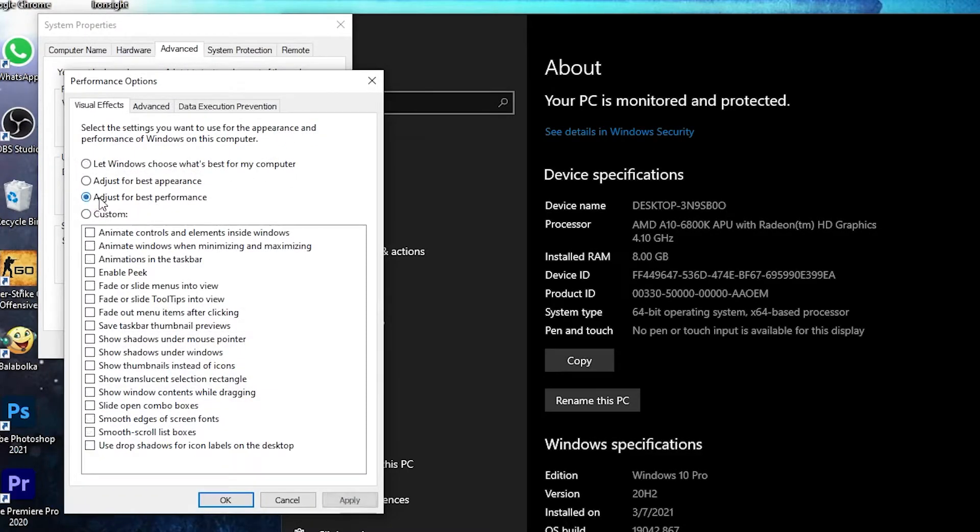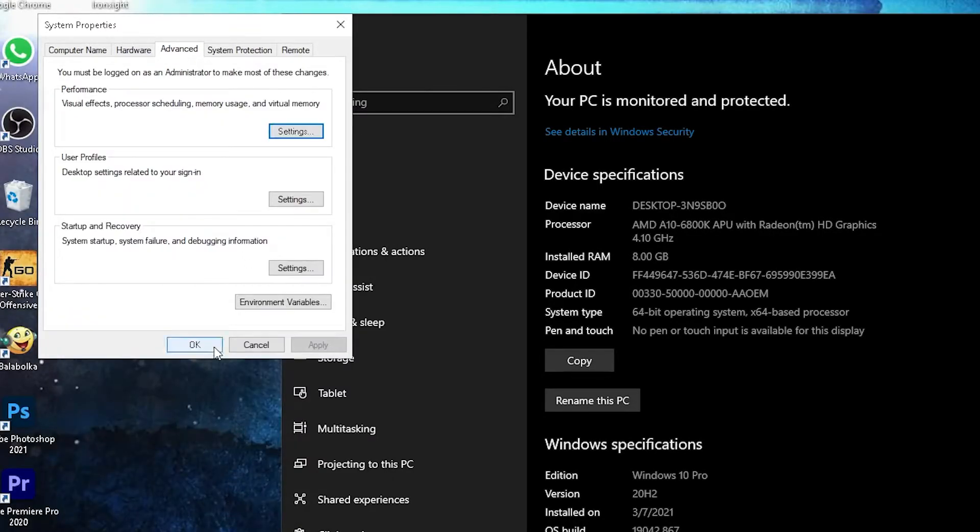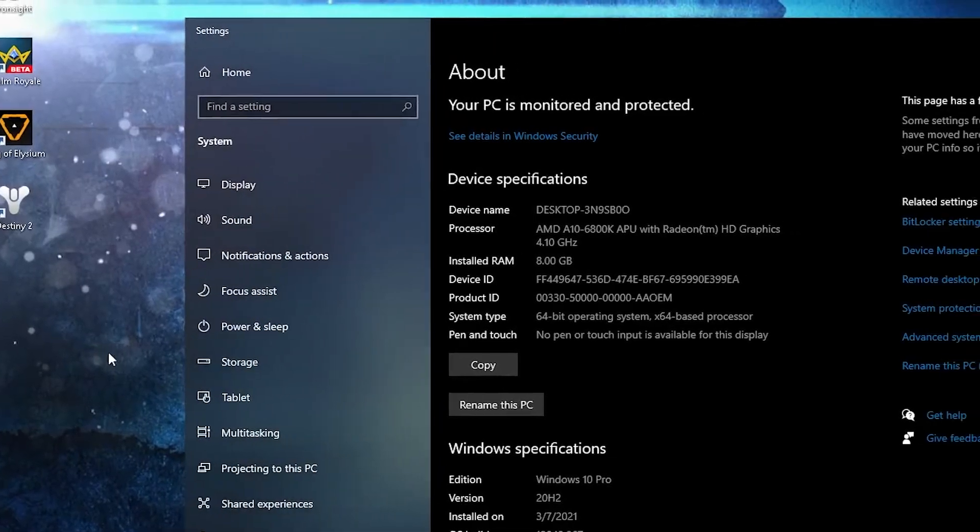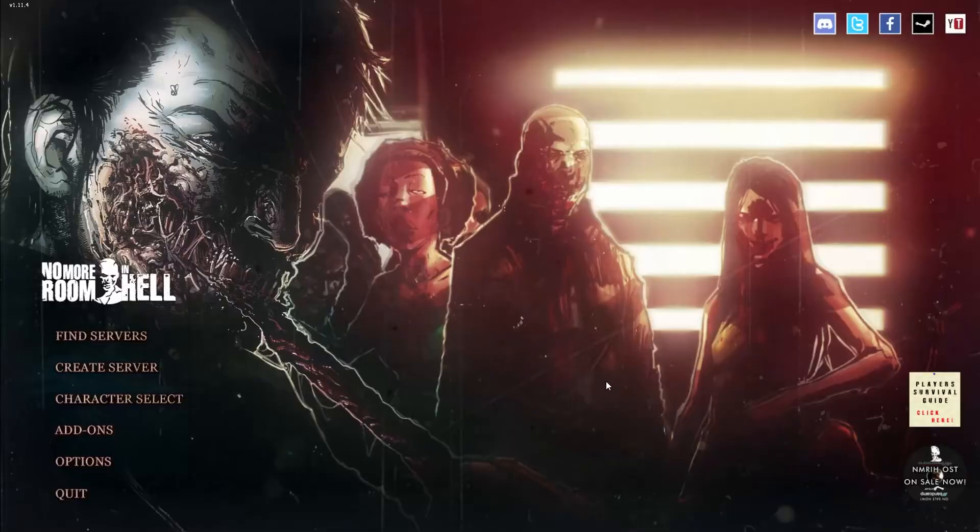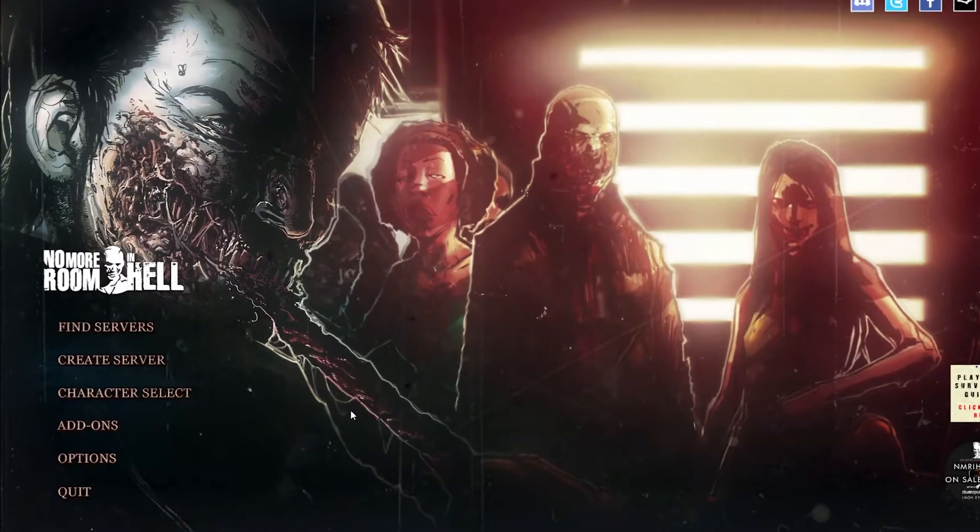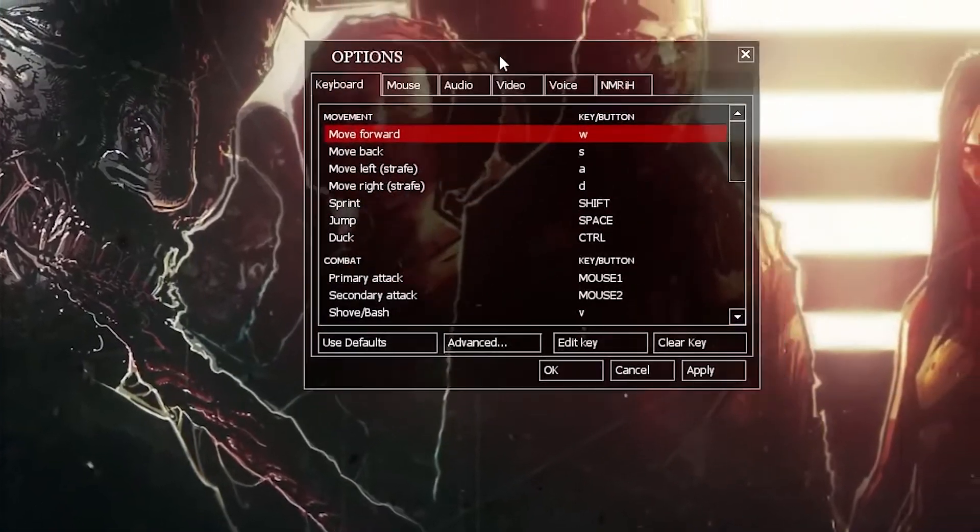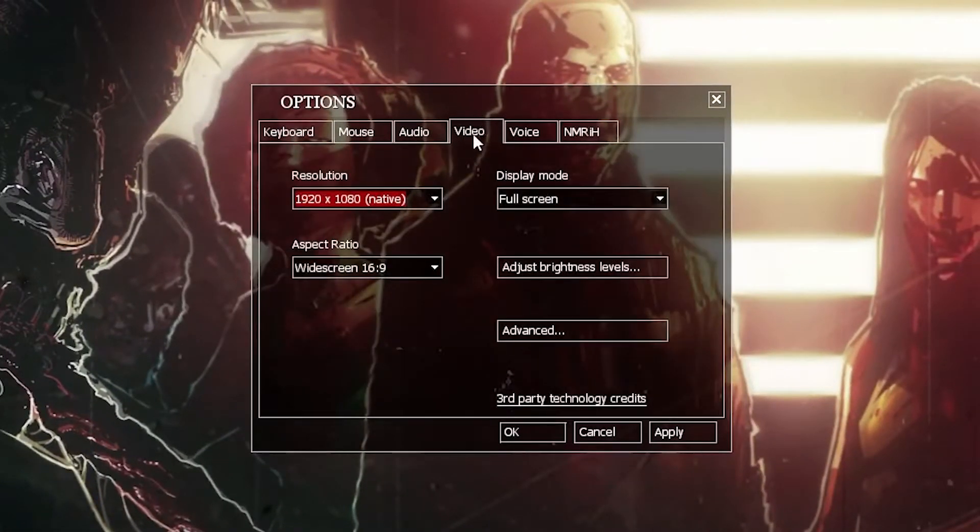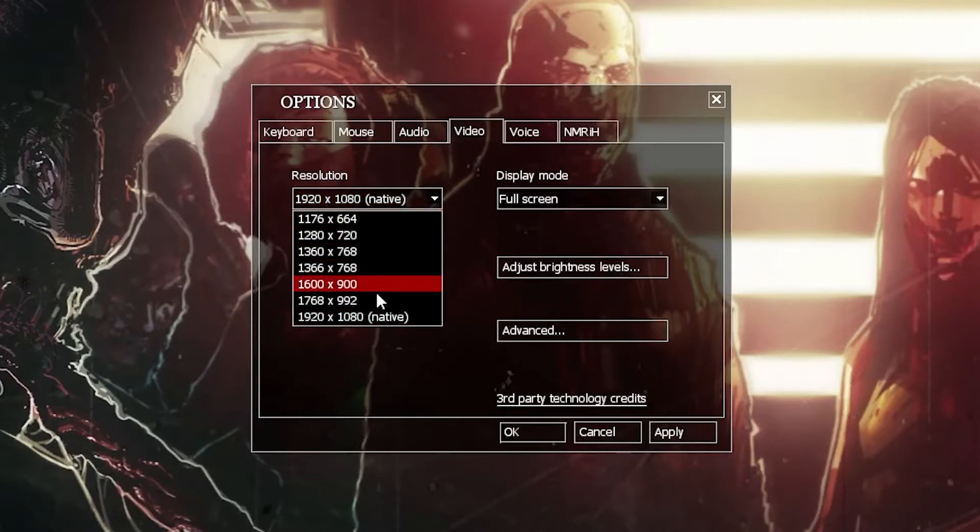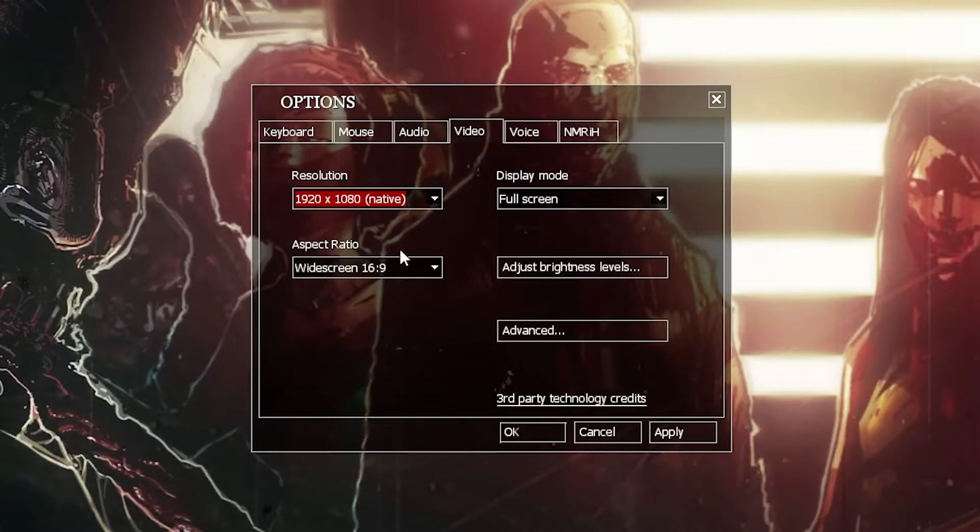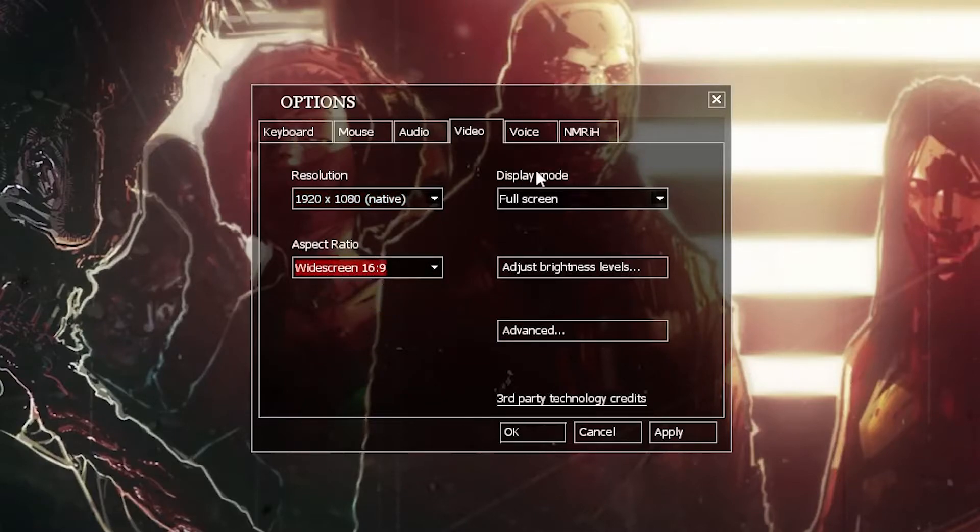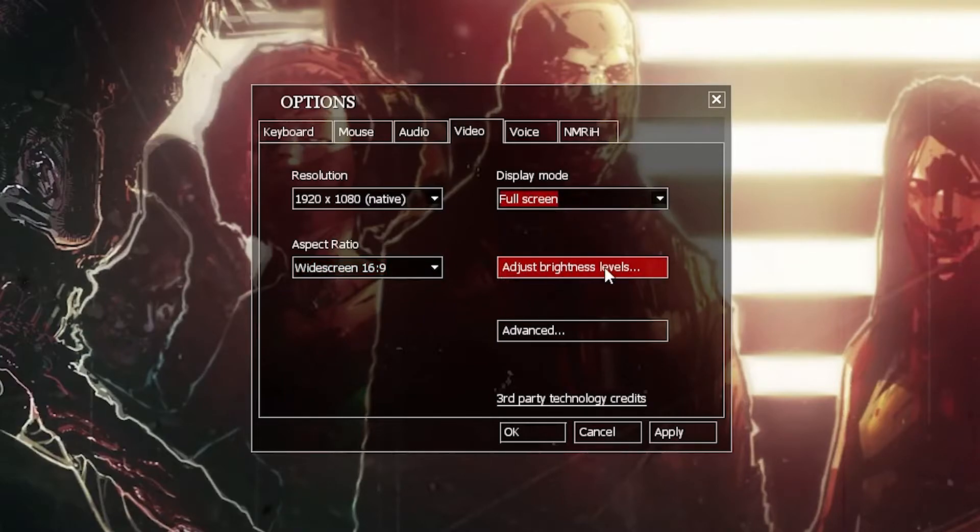Close the page, open the game. When you are here, press here on Options. This page will pop up. Here you have to go to Video. On the Resolution, select 1920 by 1080. Aspect Ratio, select 16 by 9. Display Mode, select Full Screen. Press on Adjust Brightness Levels, select it by 2.2, press OK.